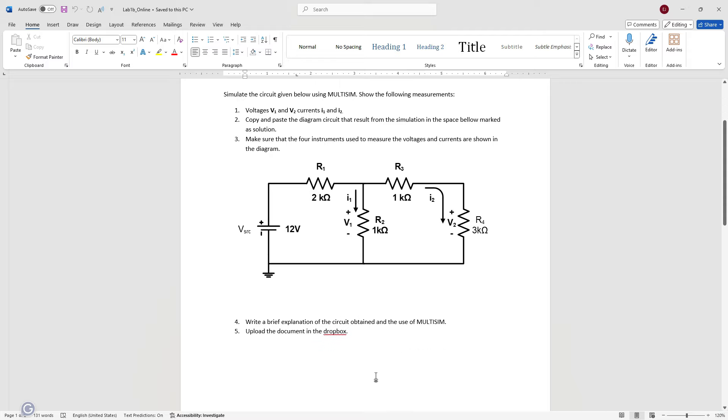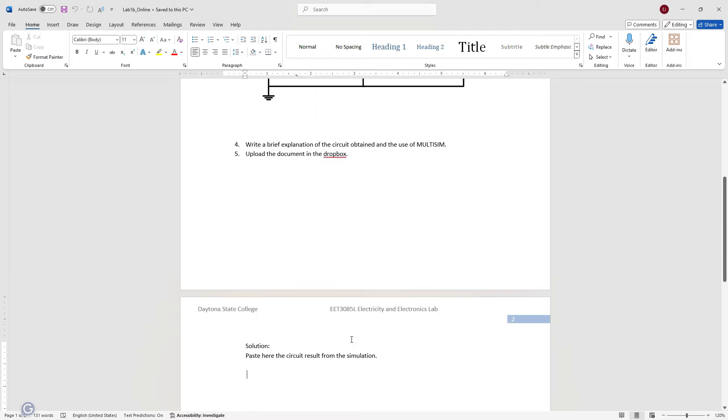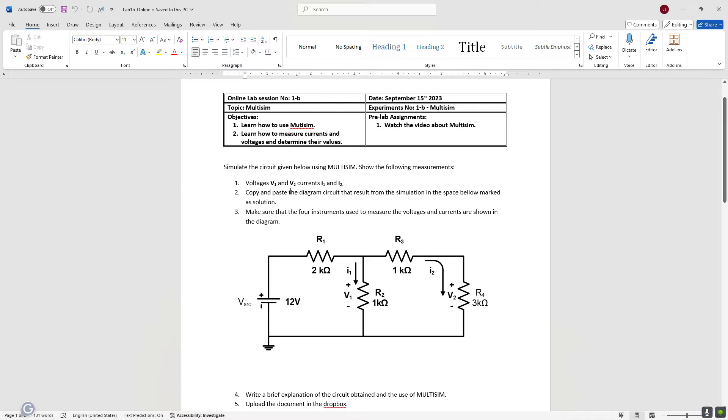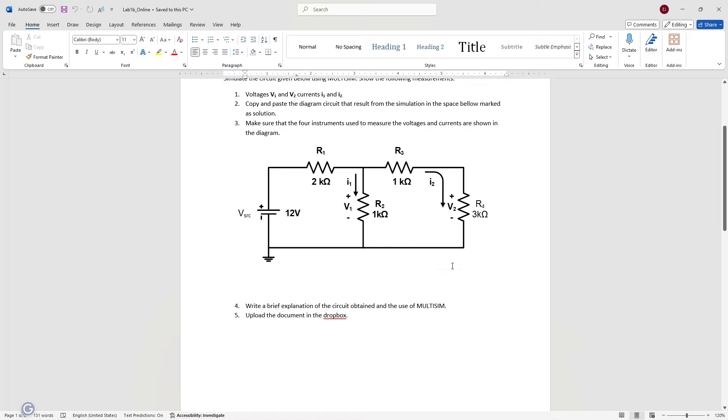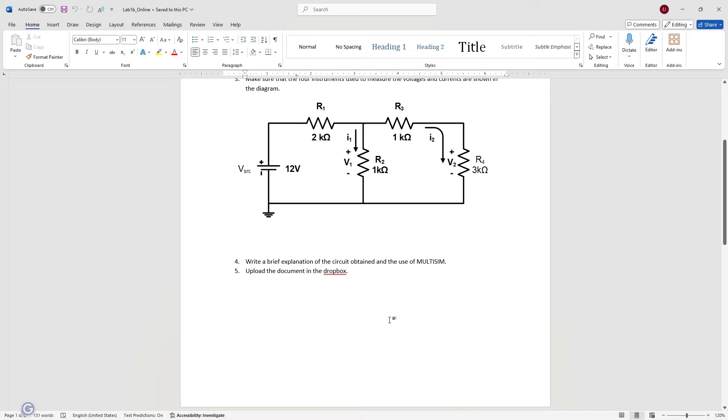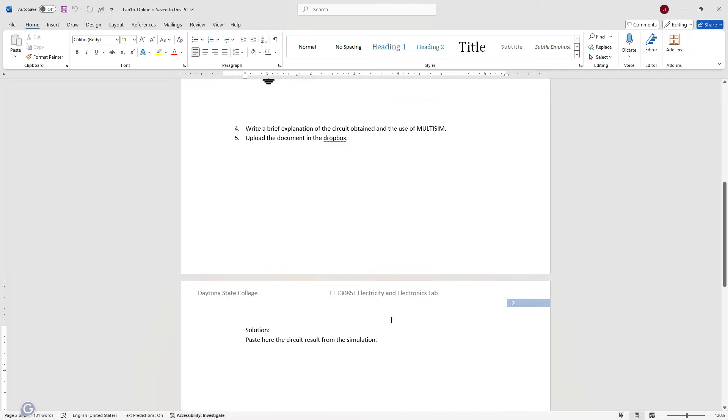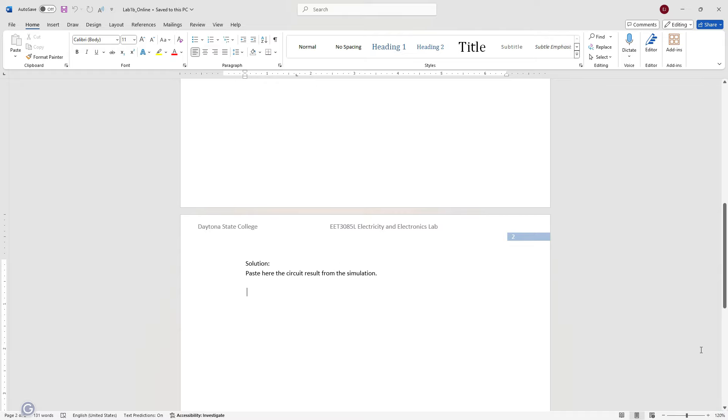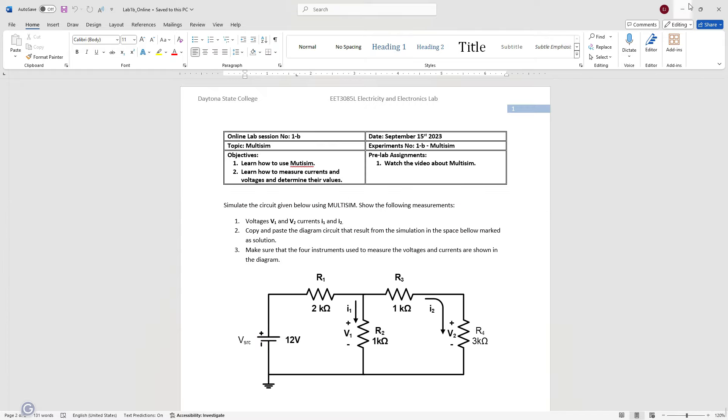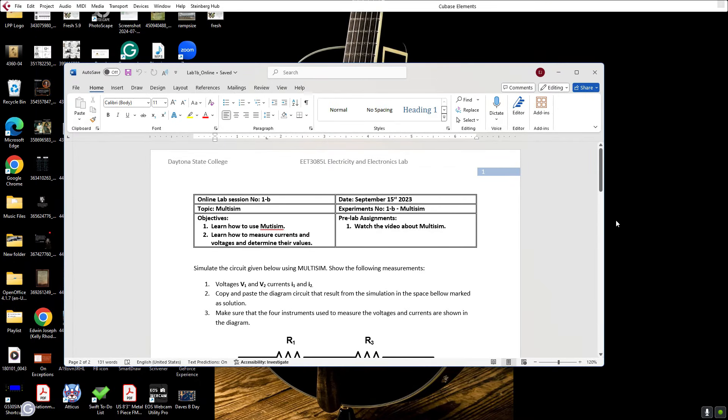It says copy and paste the diagram circuit that will result from the simulation in the space below marked as solution. He just wants us to put that on the paper. Make sure that all four instruments used to measure voltage and current are shown in the diagram. Apparently you can get multiple readouts from a single instrument. You're going to have to use one for voltage and one for current, adding up to four different instruments. A brief explanation of the circuit, and we upload to Dropbox. Pretty easy deal. Pretty simple.